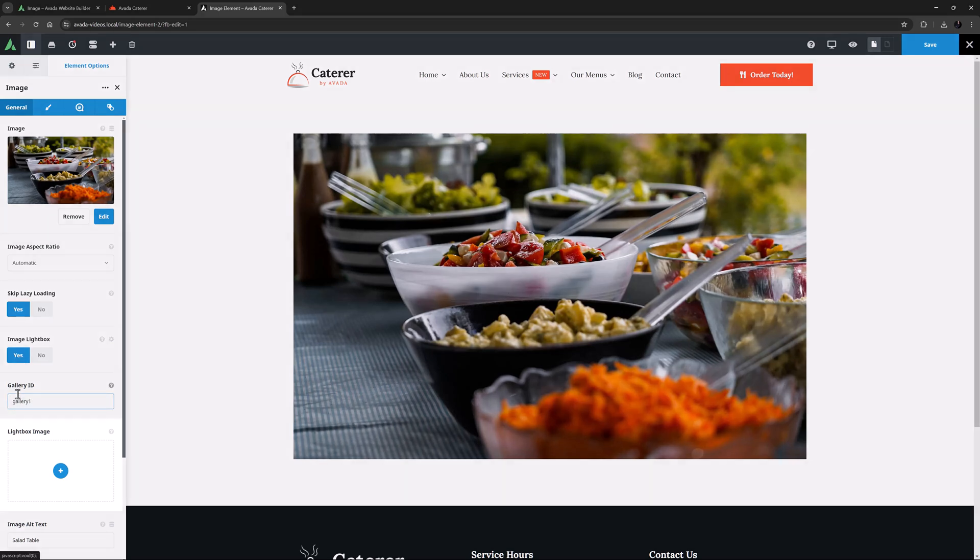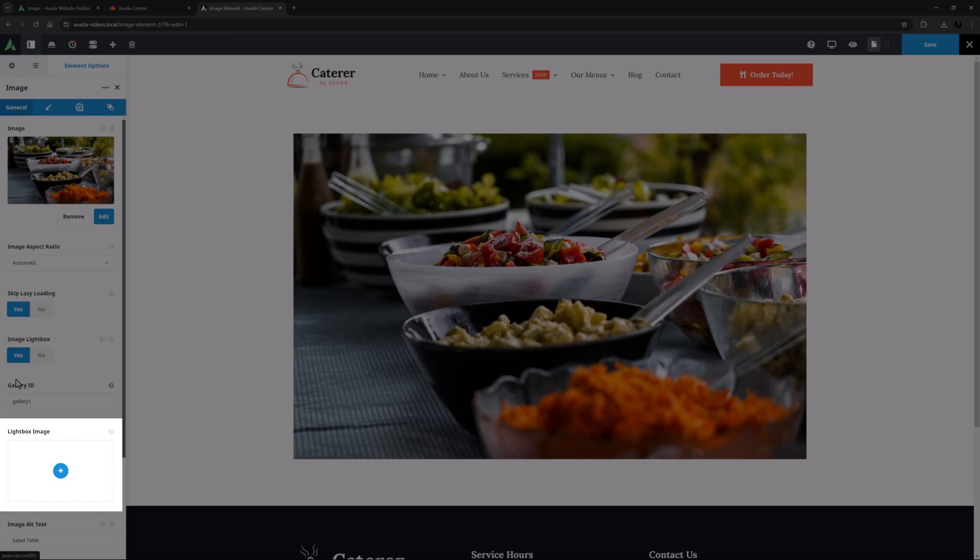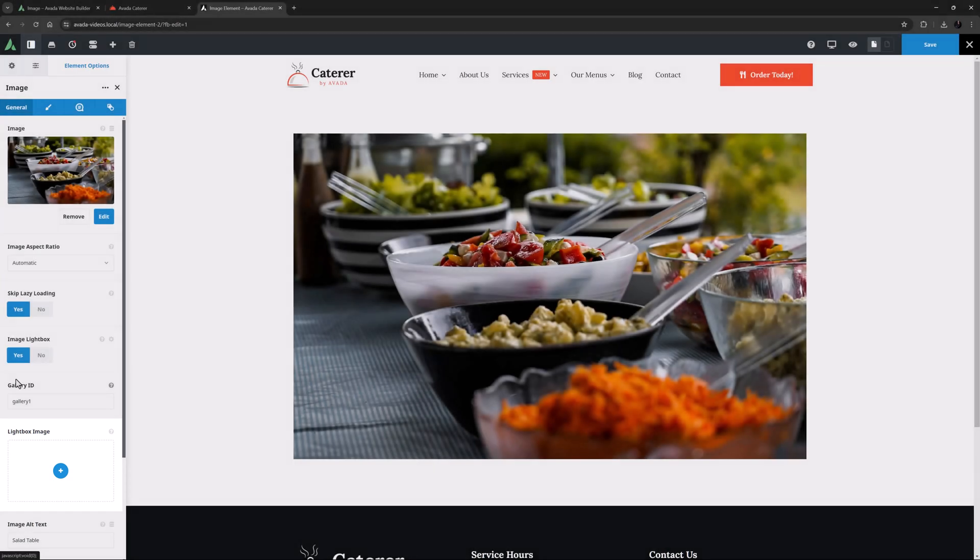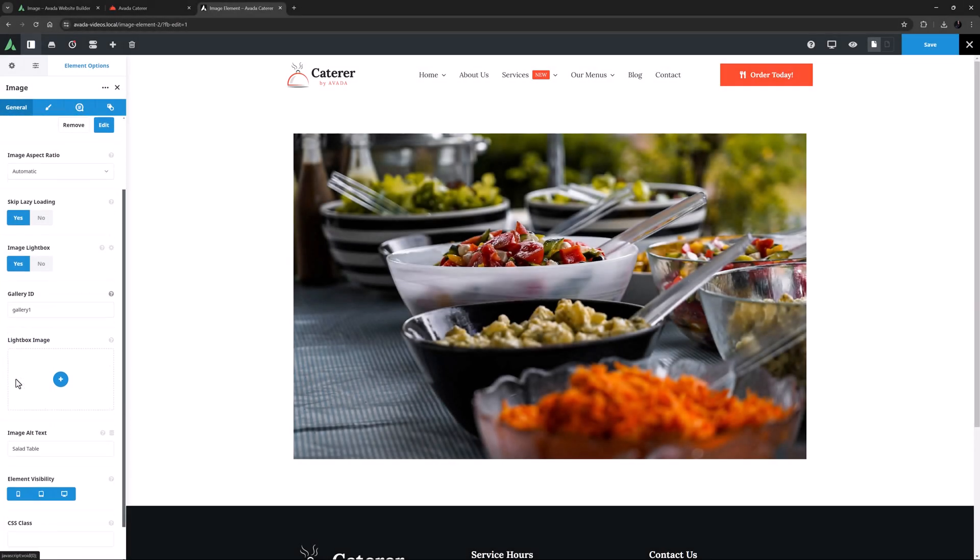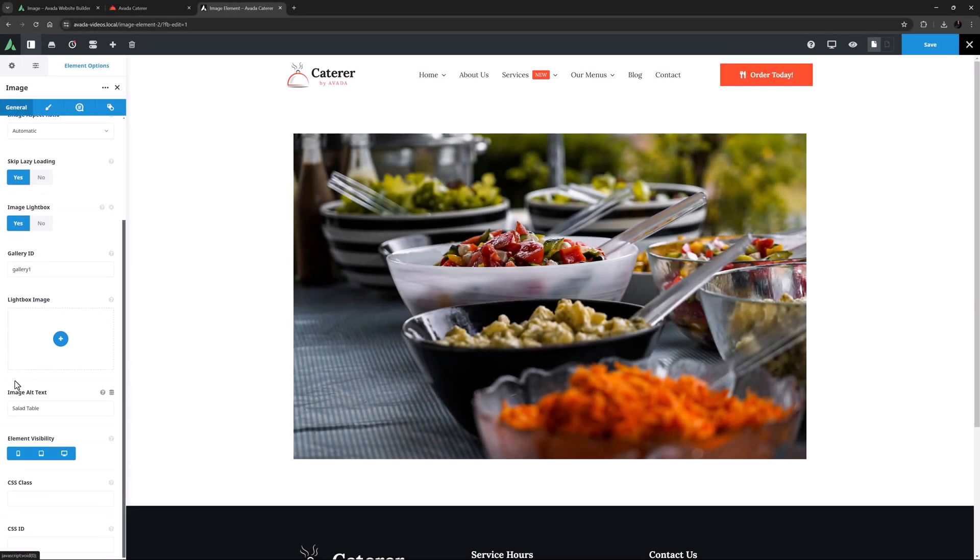The next option, the lightbox image option, allows us to optionally add a larger image to open in the lightbox. There is not much reason to open an image of the same size in a lightbox. Our image is larger than the site width, so in this case I don't really need to specify an image here, as it will open the full size one in the lightbox.